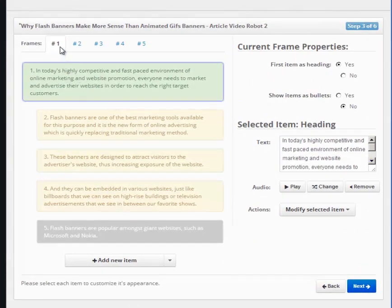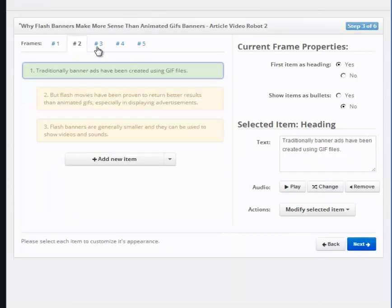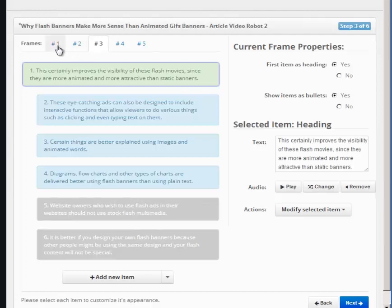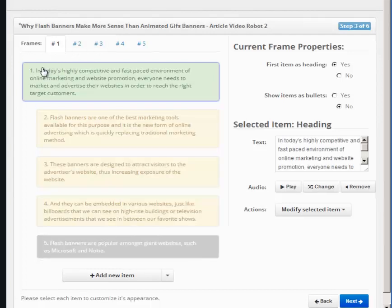The frame numbers are on the top here. Clicking on it will show the items inside it. There are three different types of items: headings, subheadings, and bullets.